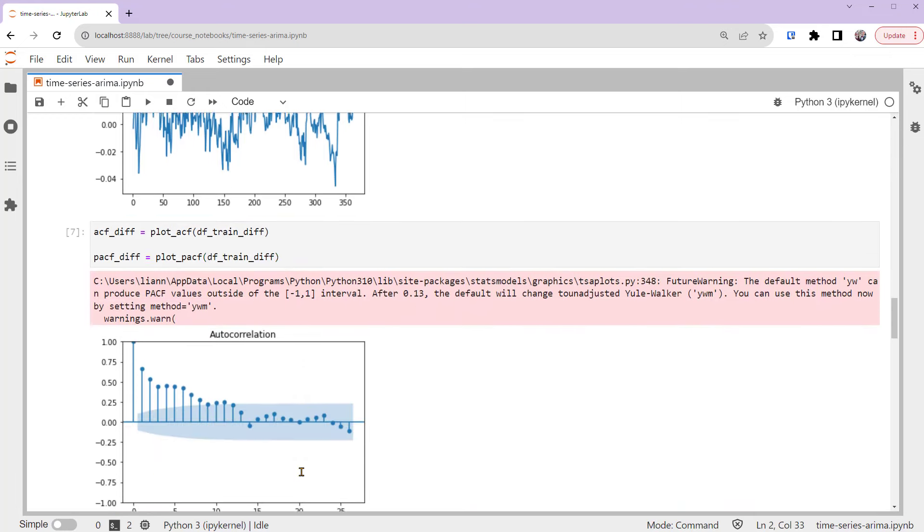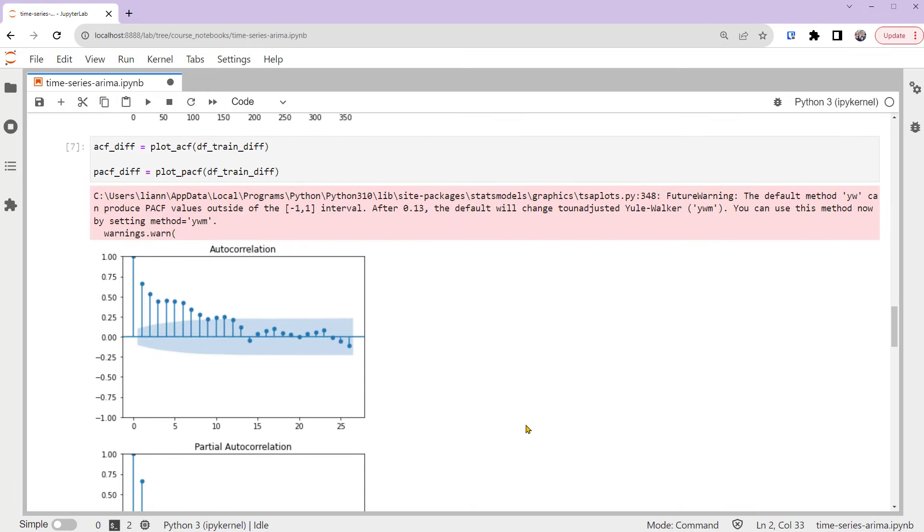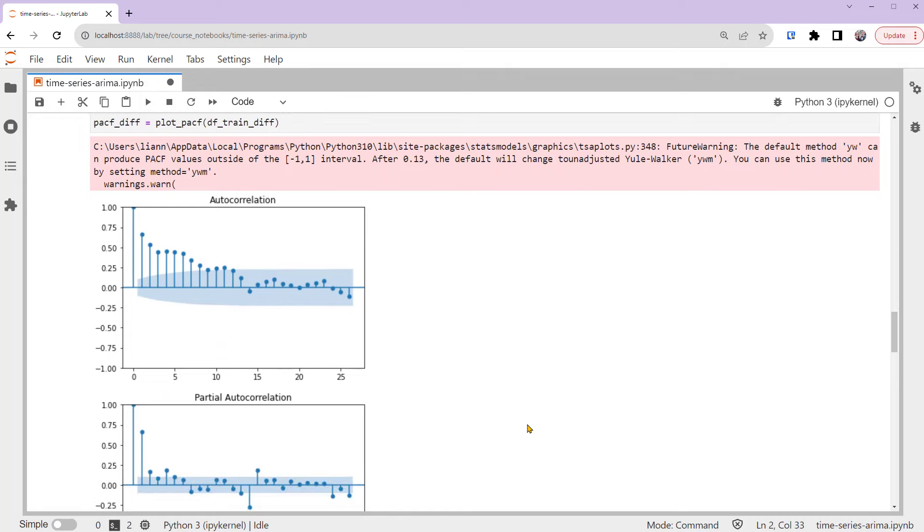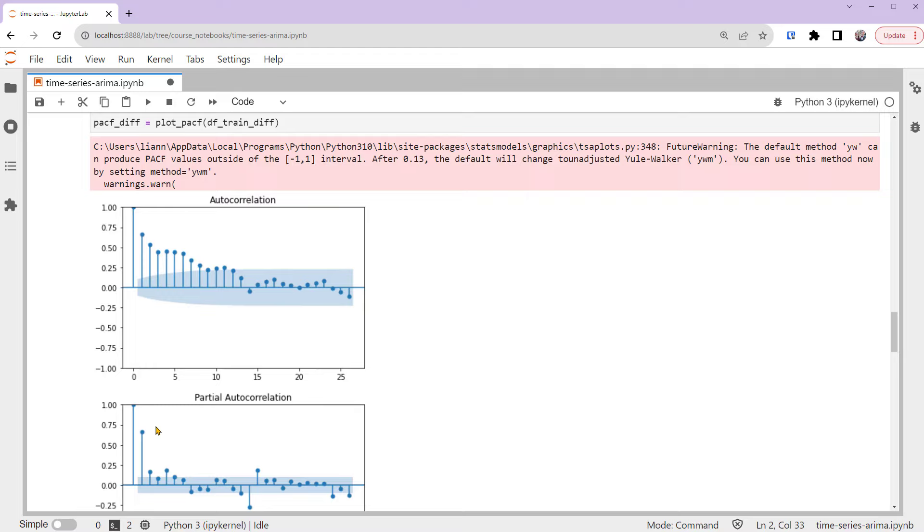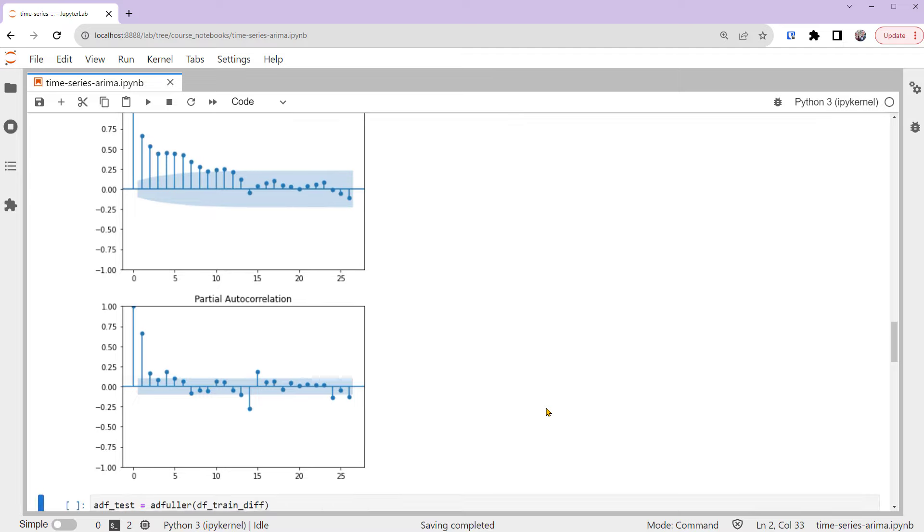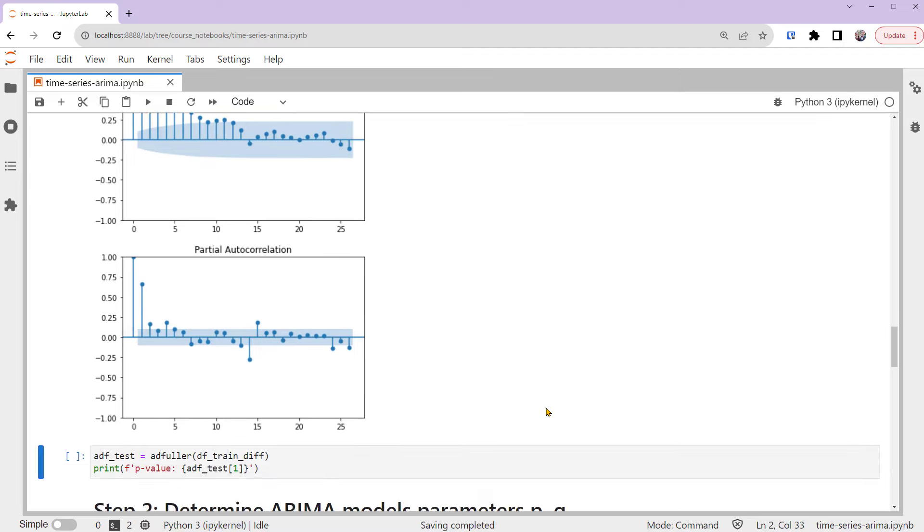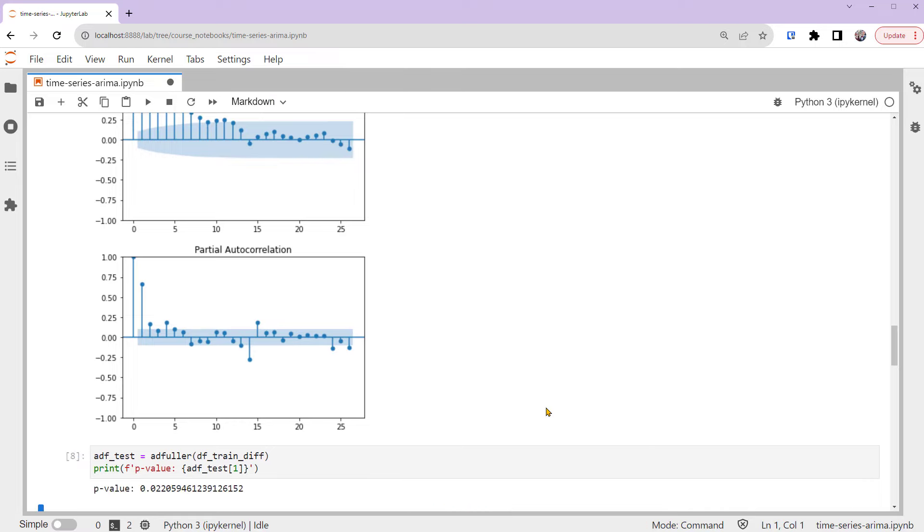Compared to the original series, the ACF plot drops in value more quickly. The time series is less correlated to its lags, while the PACF plot also shows a less strong spike at lag one. These are signs of the series being more stationary. We can also quantify the result by running the ADF test on the series.